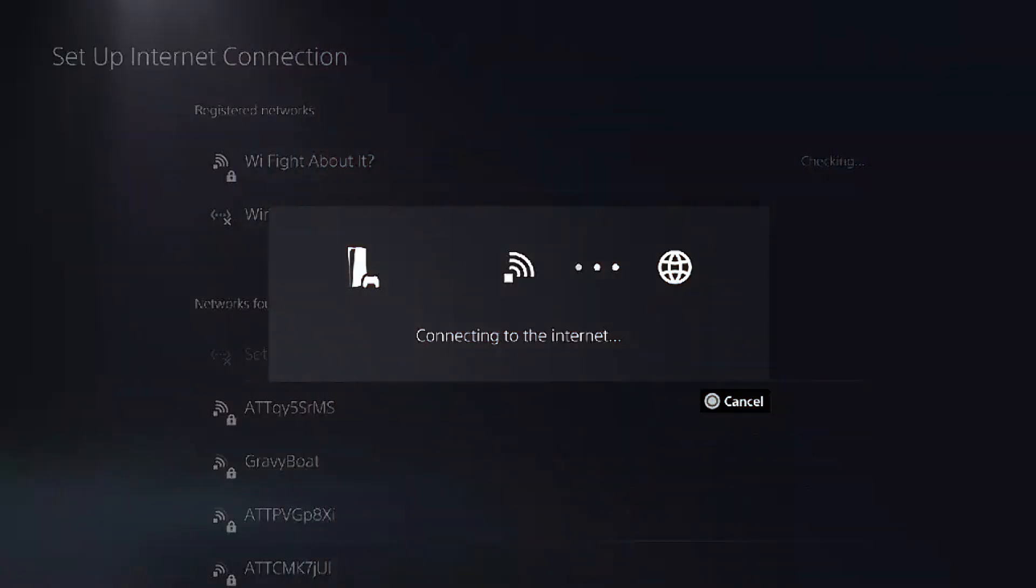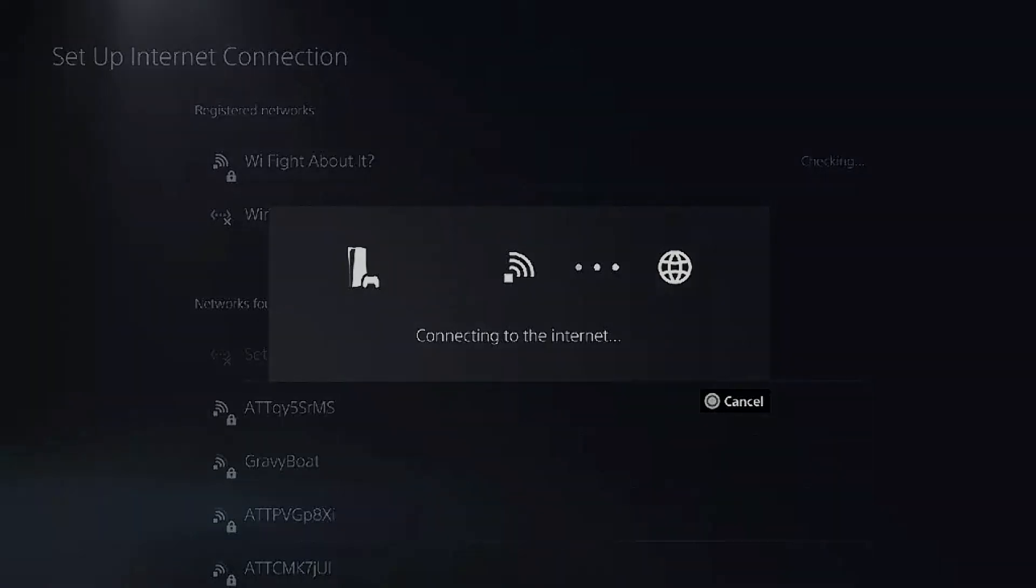Once your console is connected, all traffic from your PS5 or Xbox will go through the VPN on your phone or computer. That's all you need to set up NordVPN on your PS5 or Xbox. Thanks for watching.